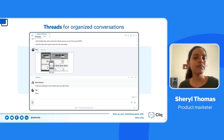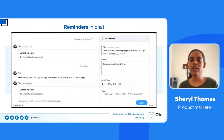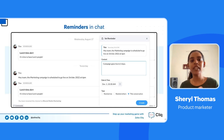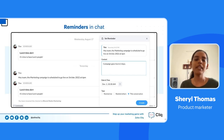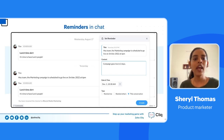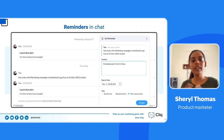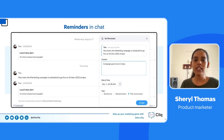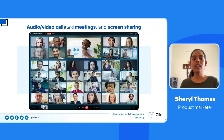Reminders in chat can be used in both group channels and one-on-one chats. If someone posts a message that requires action, you can set a reminder for it. For example, if you've been told to send a campaign by a specific day and think you might forget, you can select the message and set a reminder. This helps you not miss deadlines, especially for time-sensitive work.